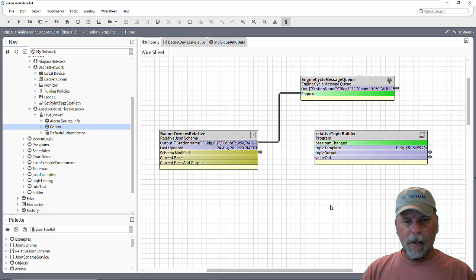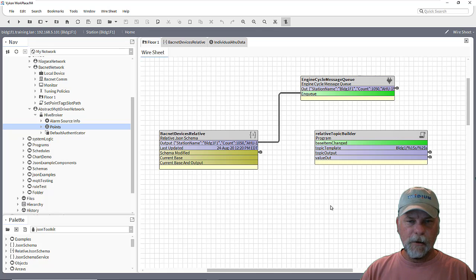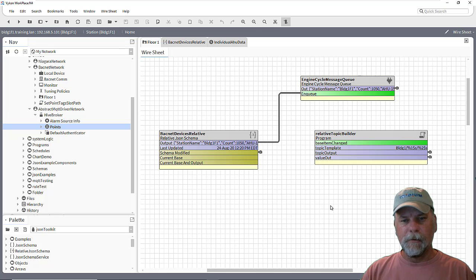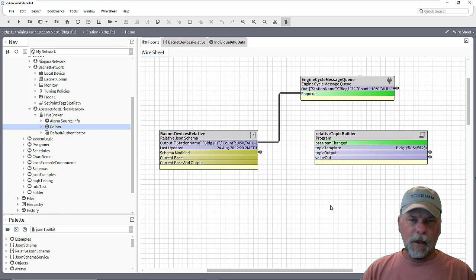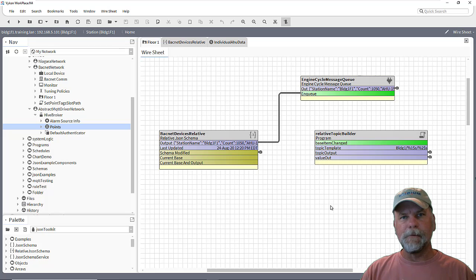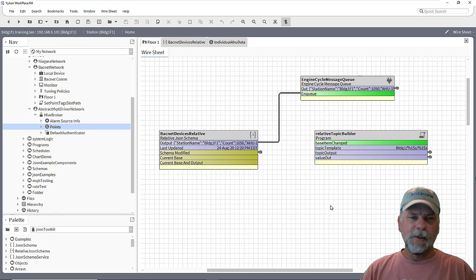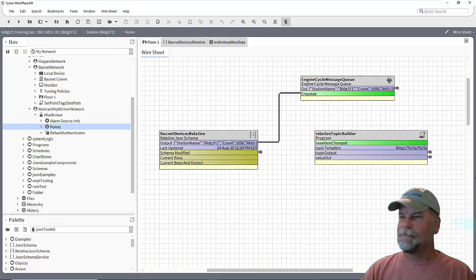So I think we're going to pause there because we want to talk about relative topic builder as well, if we wanted to publish this out to individual topics. And we'll go ahead and pause and have another part to the video to explain that. So thanks for watching this part. Stay tuned for the next part.